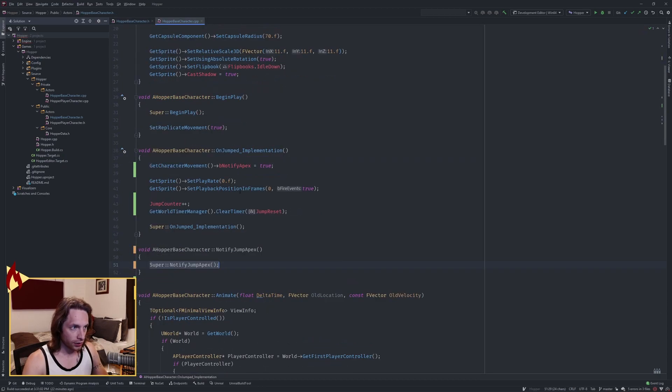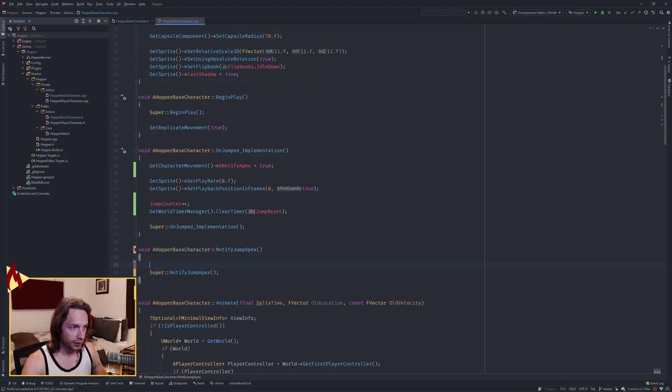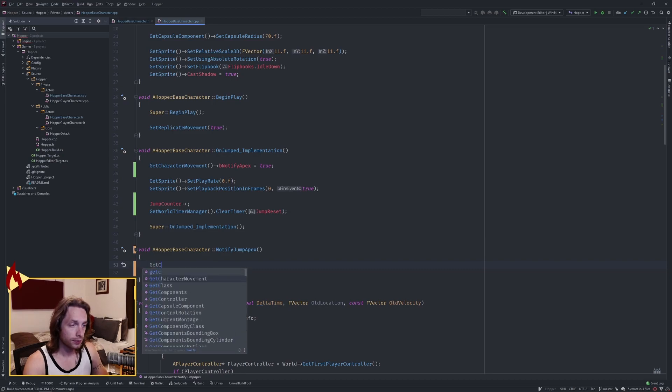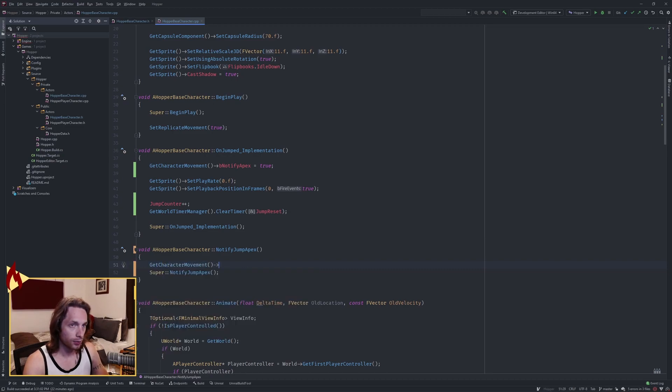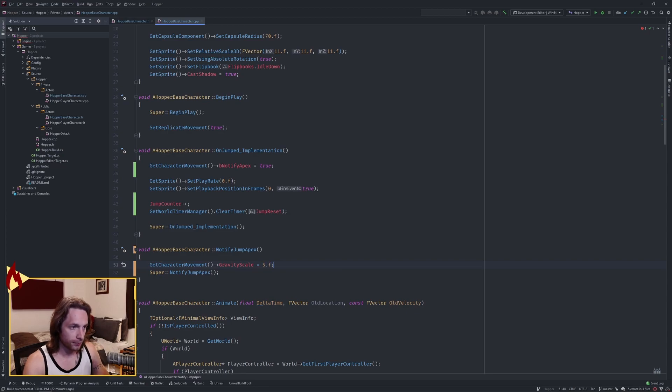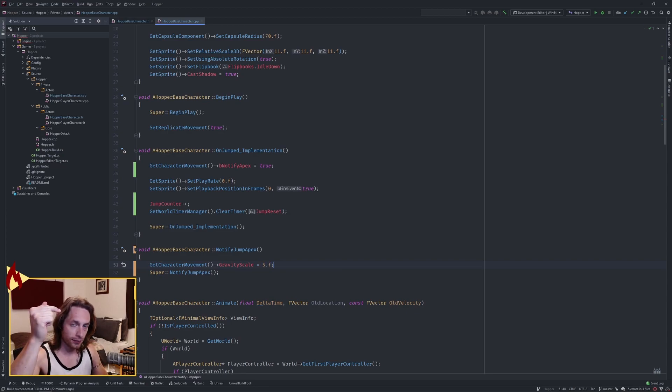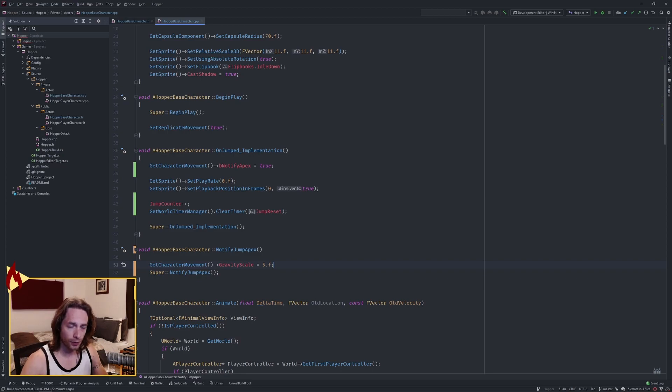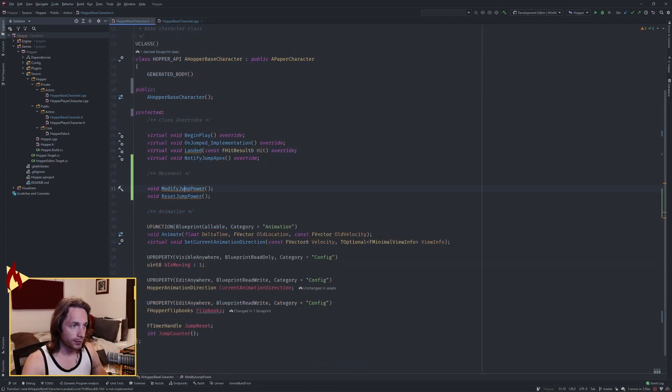Implement notified jump apex next. At this point we want to get character movement and set our gravity scale to 5. So when we're at the peak of our jump, suddenly we're heavier and we'll come down faster.